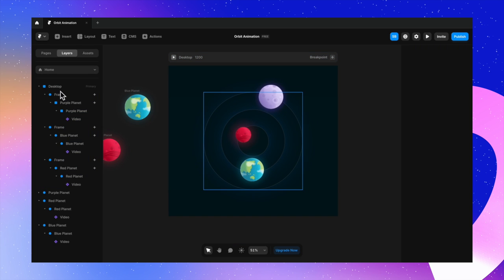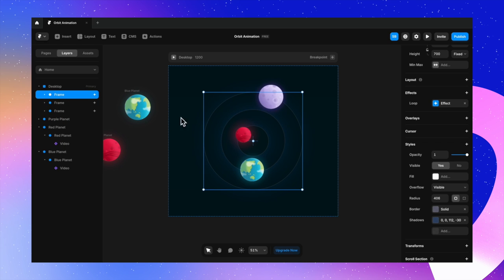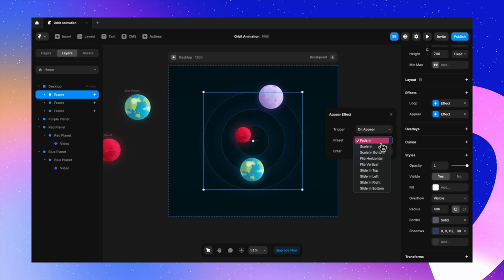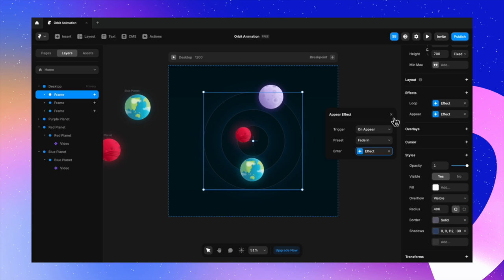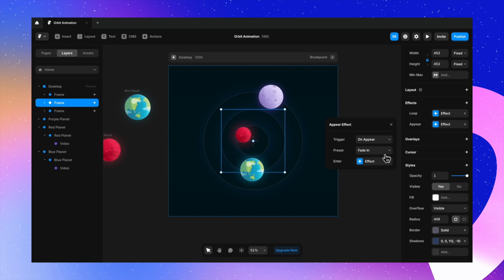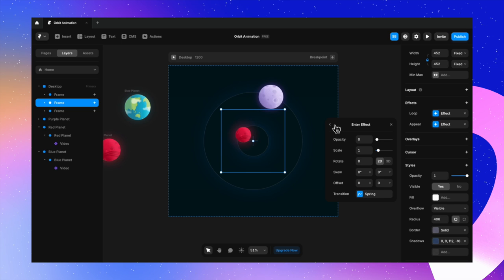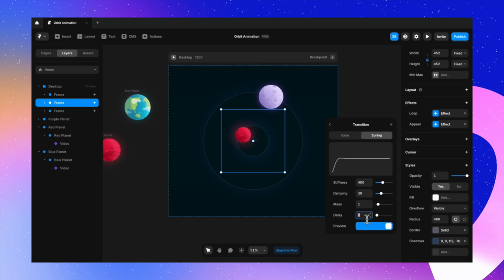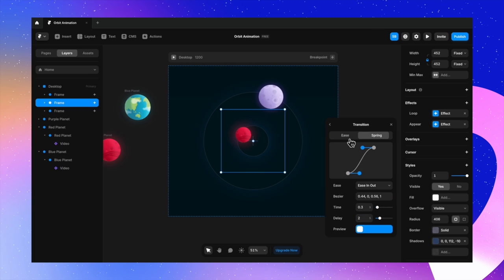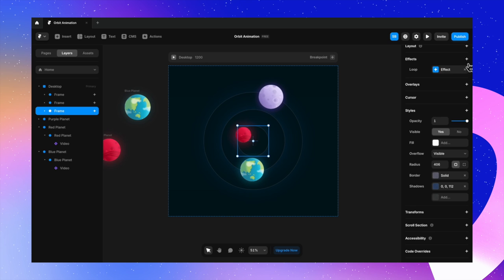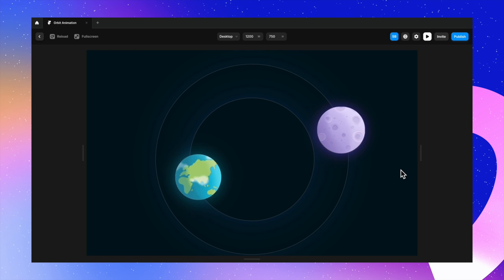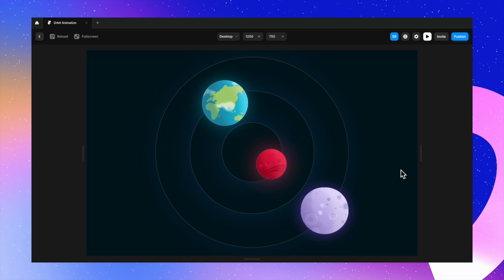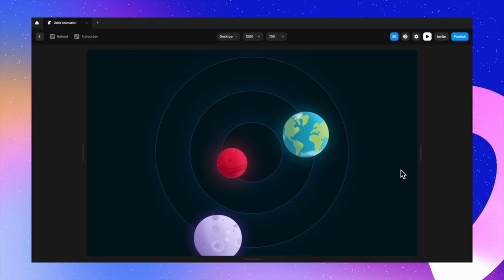Now let's add a few more effects. I select the first frame, go to Effects, and add an Appear effect — trigger is on Appear. I set the preset to Fade In. For the second frame, I add the same Appear effect with Fade In, but also add a delay of about two seconds. I do this for all frames with a delay value each. Previewing it now — you can see how beautifully the orbits appear one after the other, from outer to inner circle.